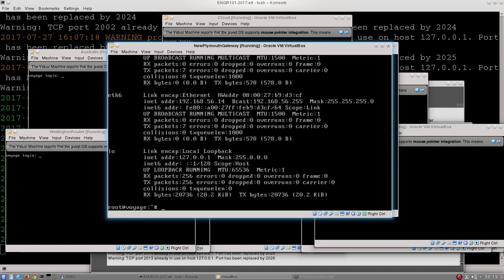Any gateway or router will have a variety of different IP addresses, and that's because for every different network it is a member of, it needs an IP address on that network. I'm going to use that same command that I did before and type grep and then bcast.